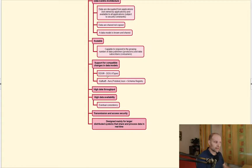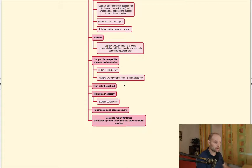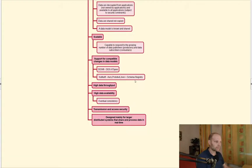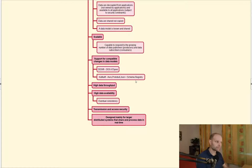DDS has the DDS X-types specification that allows extending the data models. Kafka uses Avro, Protobuf, and JSON, and they have possibilities to extend without breaking backward and forward compatibility. Kafka also has a schema registry that checks if a new schema is compatible with previous versions.